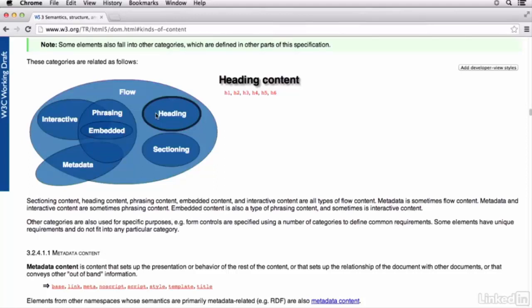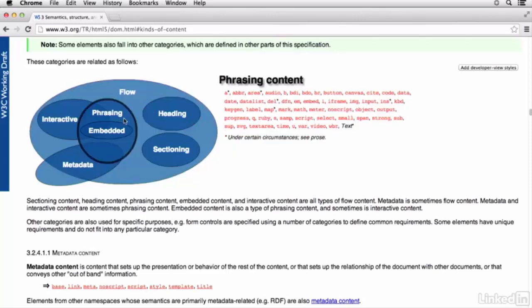And, that means under certain circumstances. So, for example, video would be considered part of interactive content if it had controls enabled. So, some of those are only interactive on occasion.